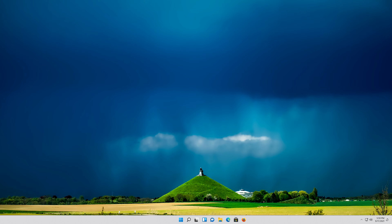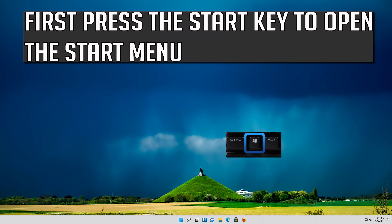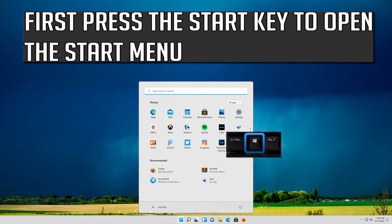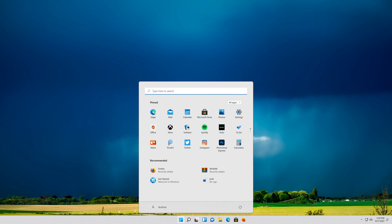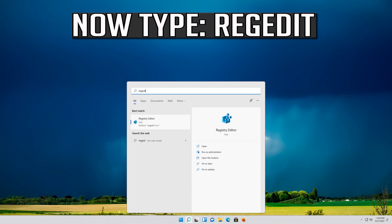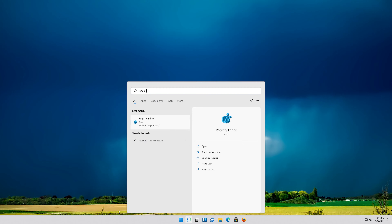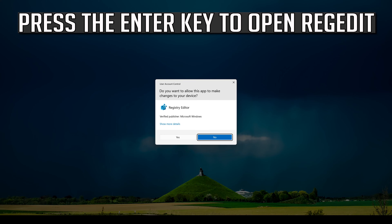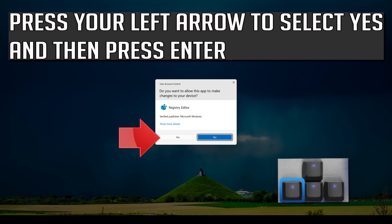If that didn't work, press the Start key to open the Start menu. Now type regedit. Press Enter to open Registry Editor. Press the left arrow to select Yes and then press Enter to open the folder.